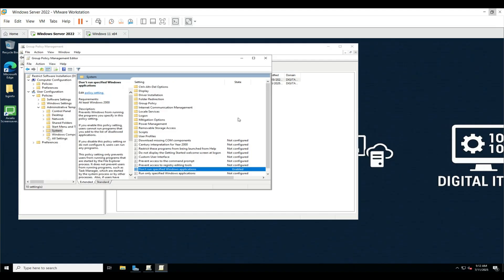Make sure the GPO is linked to the right Organizational Unit or domain name that contains your users and computers. Drag and drop the GPO to the correct Organizational Unit if needed. Now go to client machine.